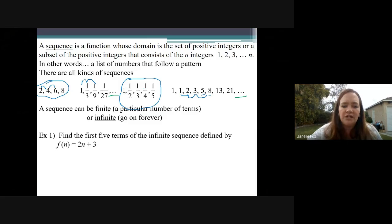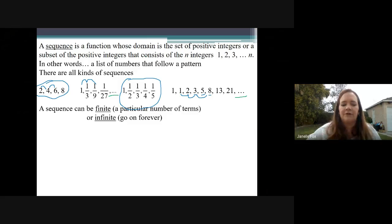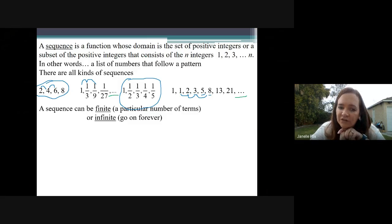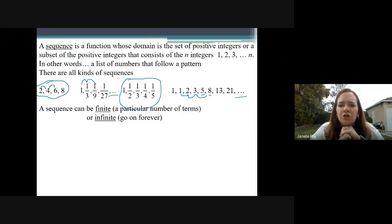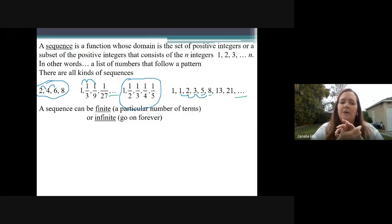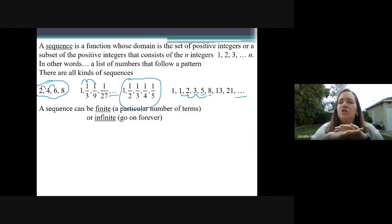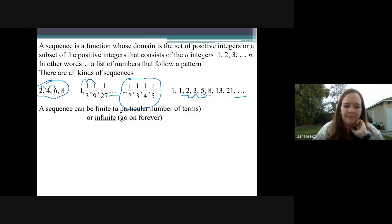Just to back up for a second — today's lesson is literally just an introduction to sequences. We're going to talk about more specific kinds in future lessons. But right now, today, we're just going to go through examples and talk about notation. We are super not going to be freaked out by notation — it's going to be quite lovely.